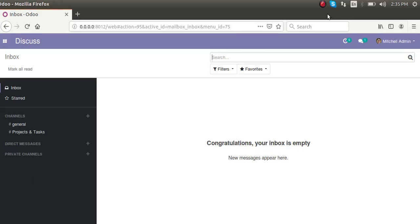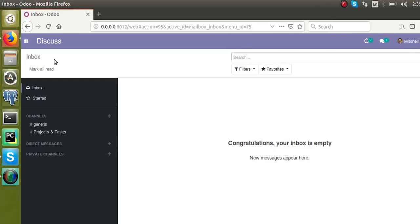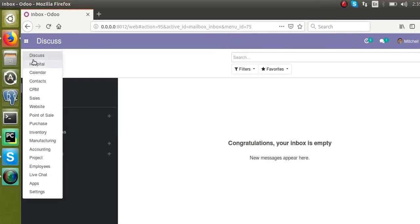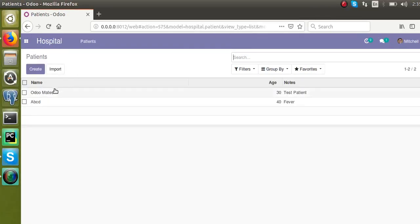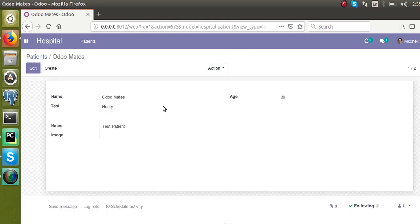Hello, welcome back. Today in this video we are going to discuss how to define a new sequence for our model. We have already developed the model hospital.patient and defined its form view, menu, and all. Now we will see how to define a new sequence.